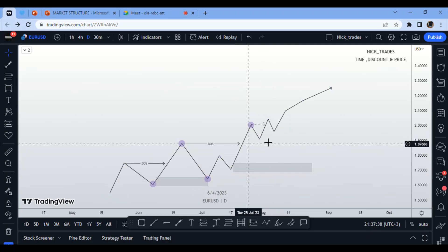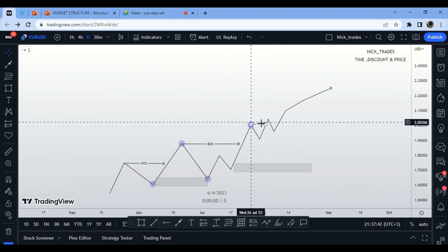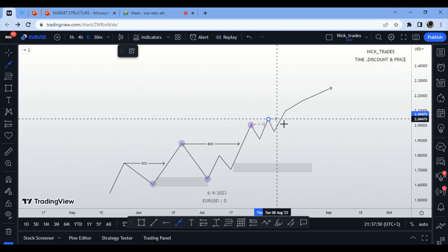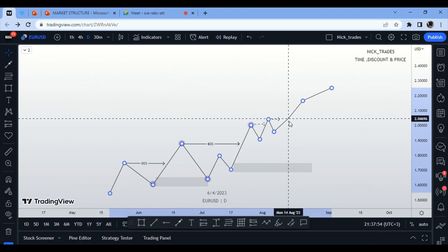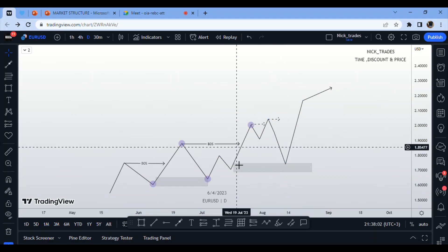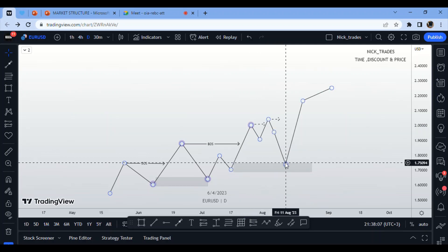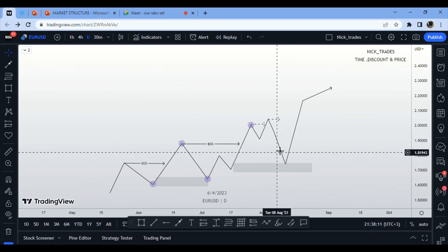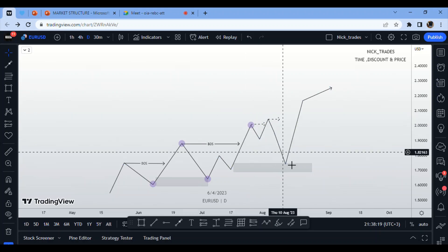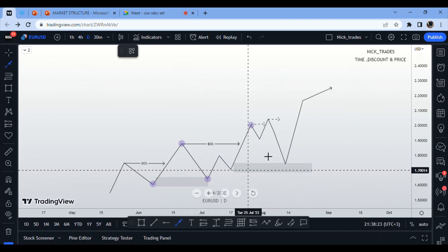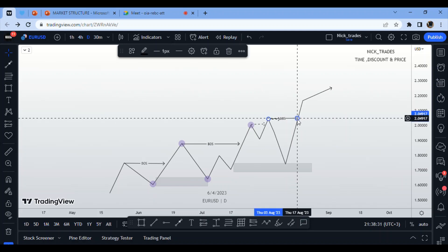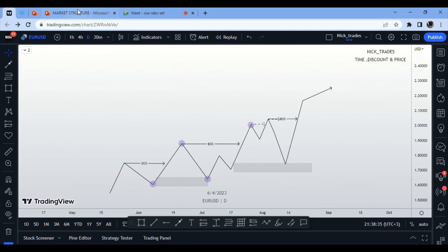When the market does not pull back to an area of discount, most of the time it is liquidity being created — and from experience the market will eventually come back. It will pull back to a discount, invalidating those minor structures, and then continue with the buy. After a proper pullback to discount, the next break becomes a major break of structure.